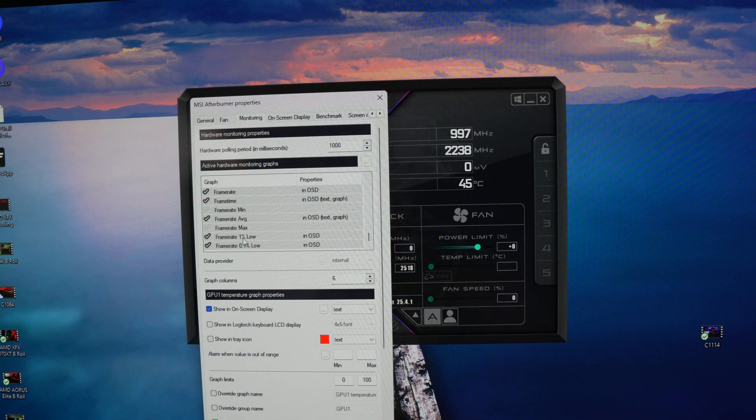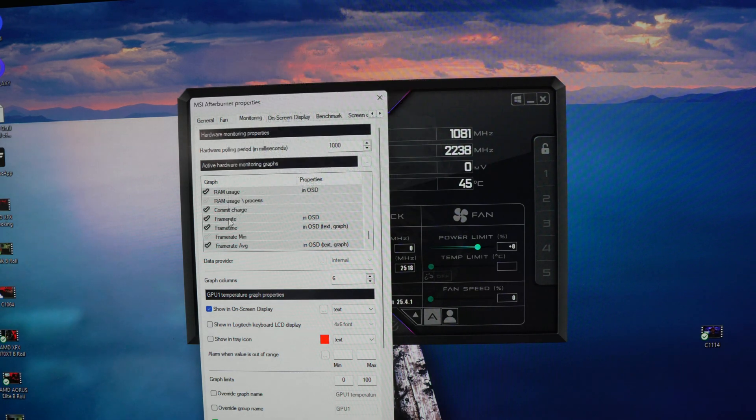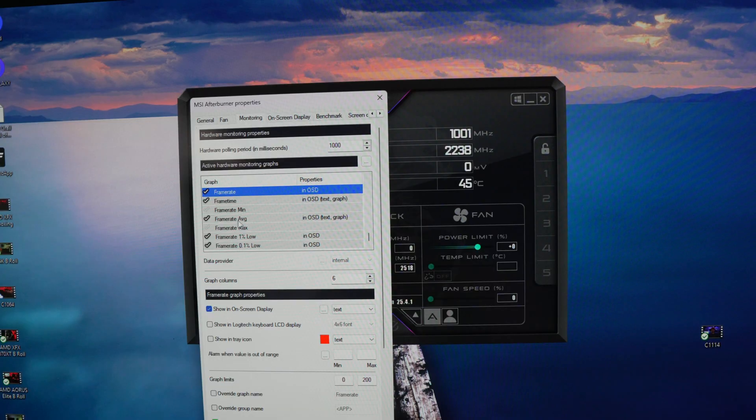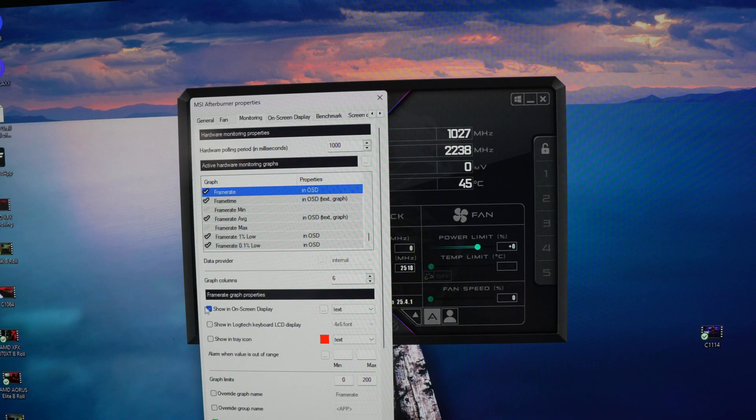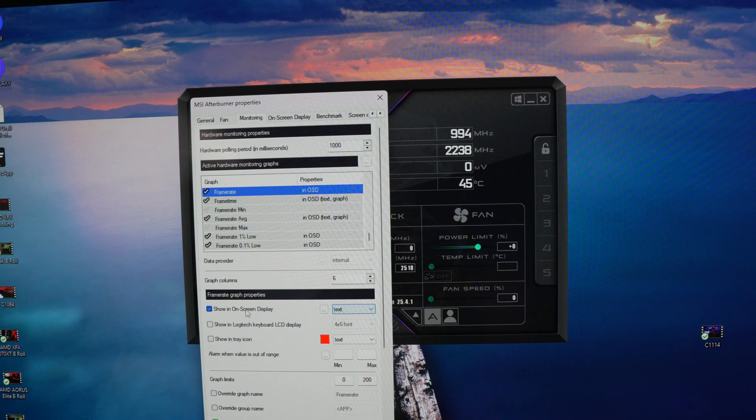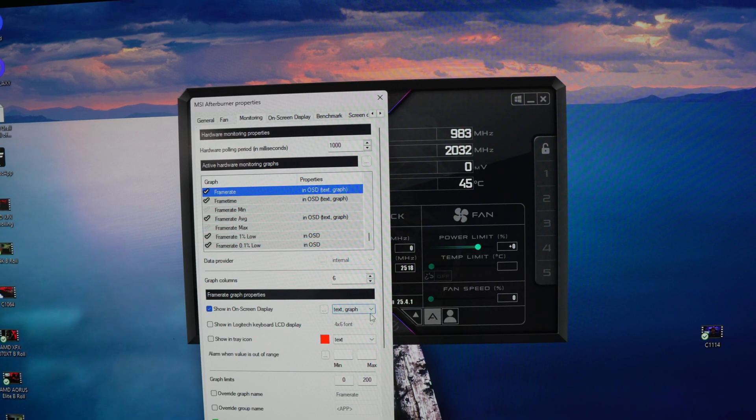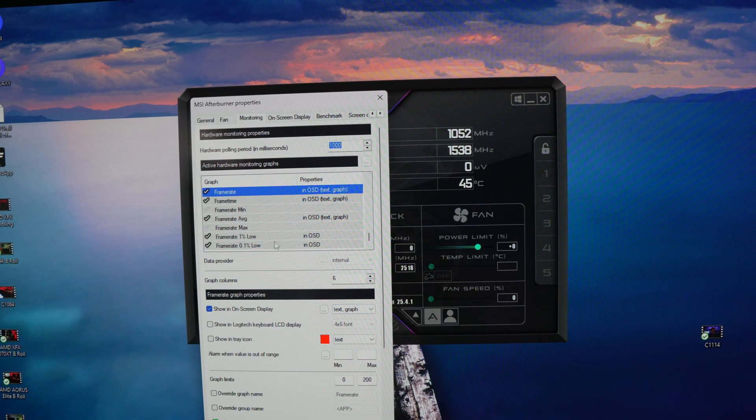Zero percent one lows, frame rate average, all of that stuff. As you can see they're all checked. If you click on one and then enable it right here, show on display, then you can do like your text or you can do text and graph, whatever you want to do. Hit apply on that.